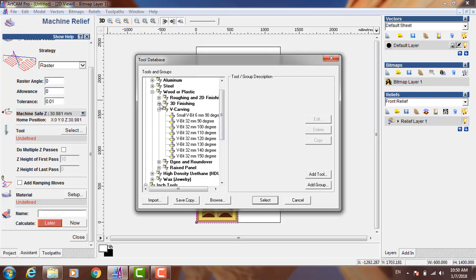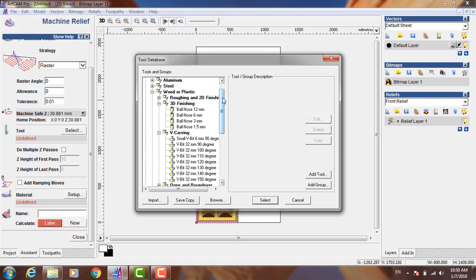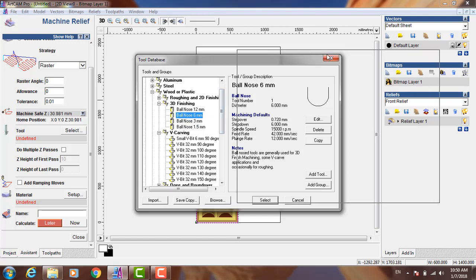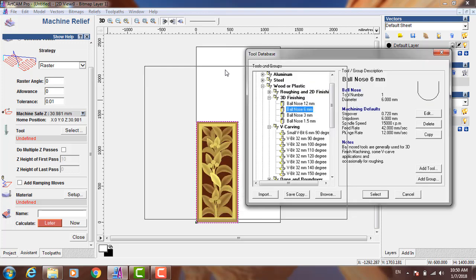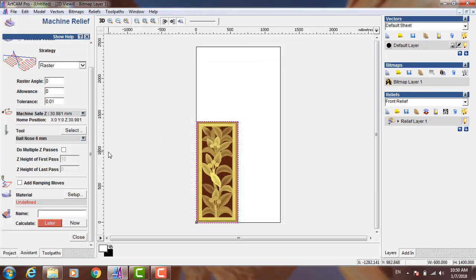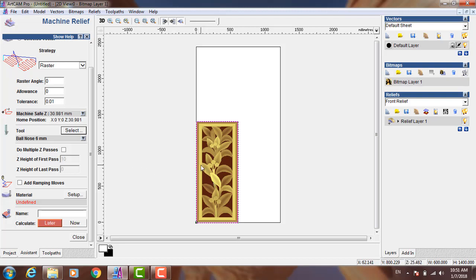Now for 3D finishing, I prefer to use a ball nose 6 millimeters. You can use 3 millimeters if you want, or 4 millimeters, but it takes more time. I use 3 millimeters or 4 millimeters for high detail relief, but here 6 millimeters is more than enough and faster. I'll choose it.